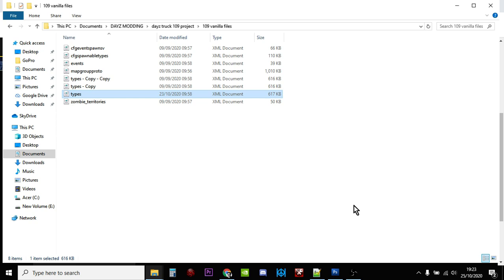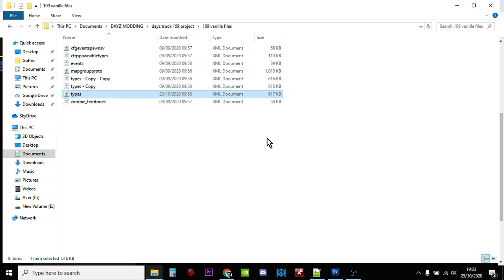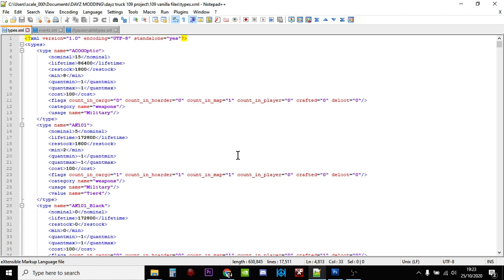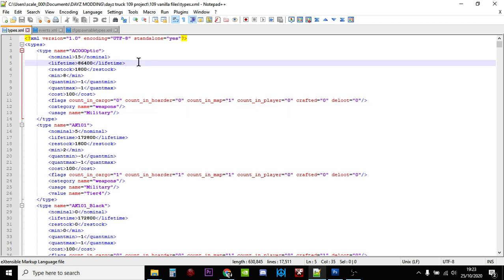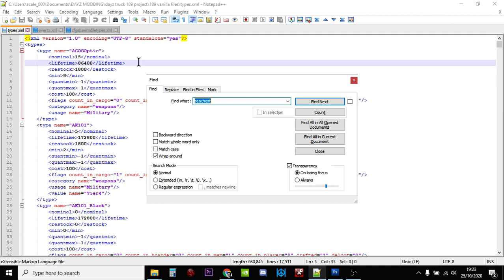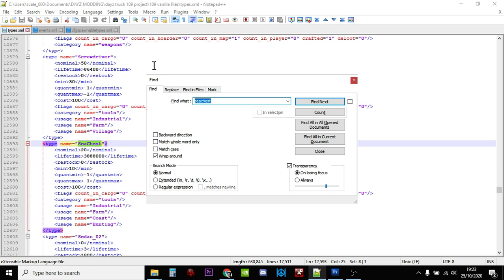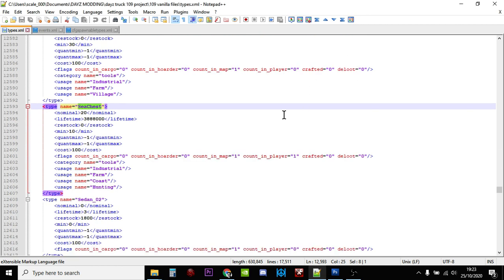That way if you make a mistake and you can't recover the error, you can just revert back to the original and then start again. Then you need to open it in your favorite text editor. You could use Notepad, however I recommend Notepad++. It's free to download, it's a really powerful text editor and it color codes stuff, so if you make a mistake you can easily see it. So let's start - Ctrl+F. We'll start off with the sea chest, so it's S-E-A C-H-E-S-T with no gap.